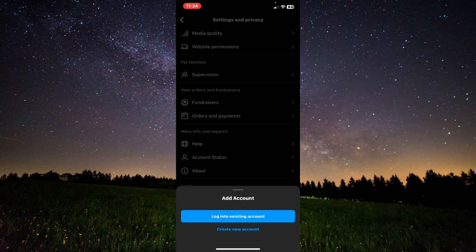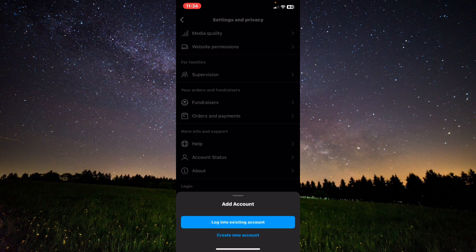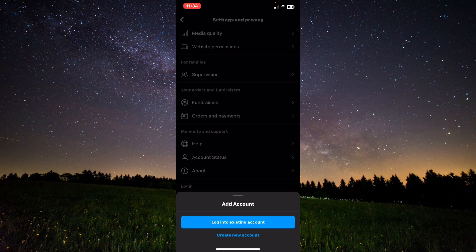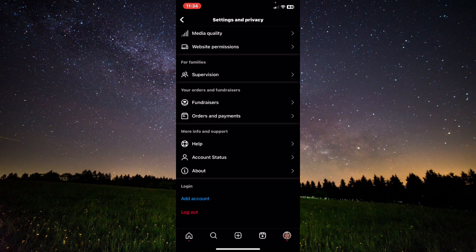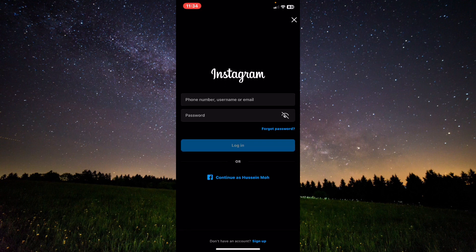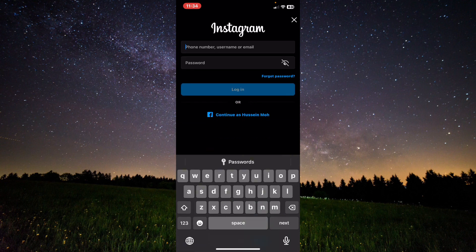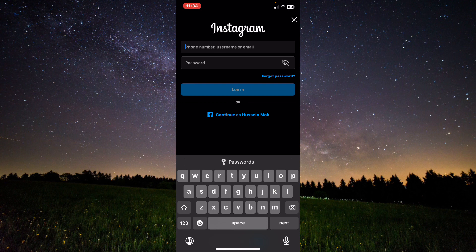I will click on the first option, which is login to existing account. From here you need to insert your phone number, username, or email.